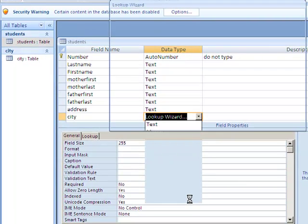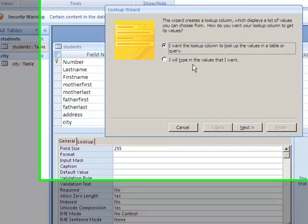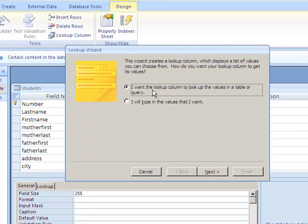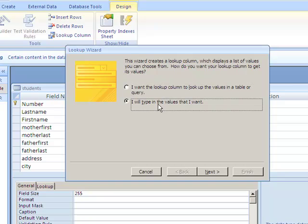table. The second choice is I'm going to type them in. Now I'm going to explain why I don't like the second choice. I would go to Next, and here you simply type in the cities to choose from. The reason I don't like this